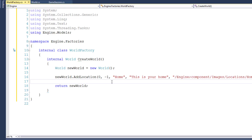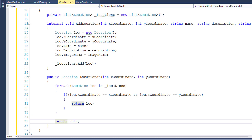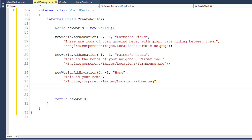I'll add a couple more locations in the WorldFactory so we can test those. I added two more locations — the Farmer's Field and the Farmer's House. If you notice, I've put these on multiple lines. C# knows that the line is still part of the previous line until it sees a semicolon. In the description of the video, I'll have a link to the source code where I'll go into the WorldFactory class and add all of our locations. If you have a question about how this works, please leave a comment and I'll answer as soon as possible. Thanks.